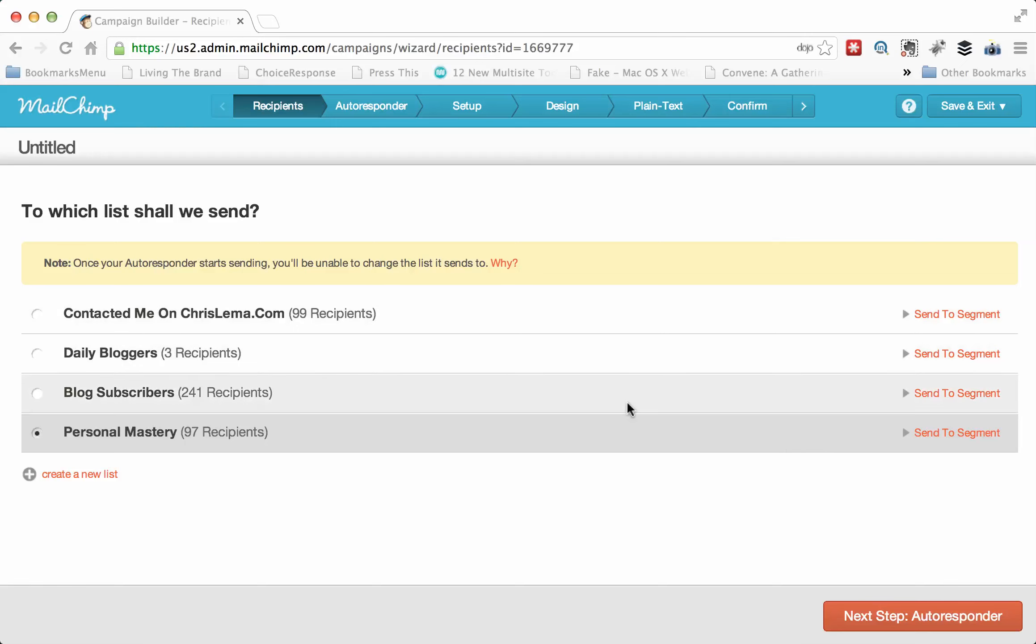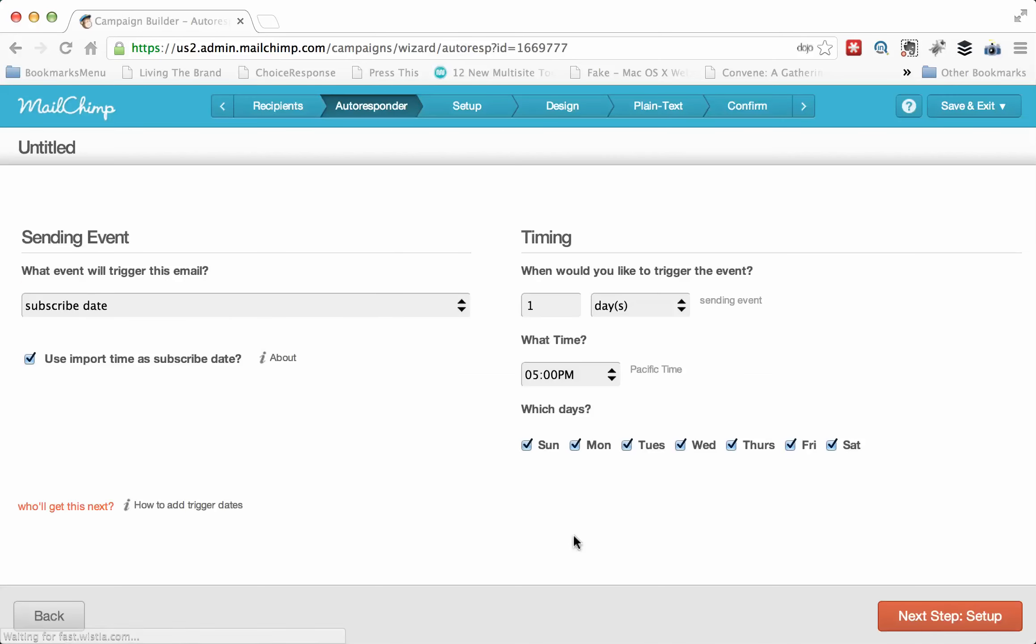I'm not doing any of that. So in this case, I'm just picking the list. And then I hit Next to go to the autoresponder.